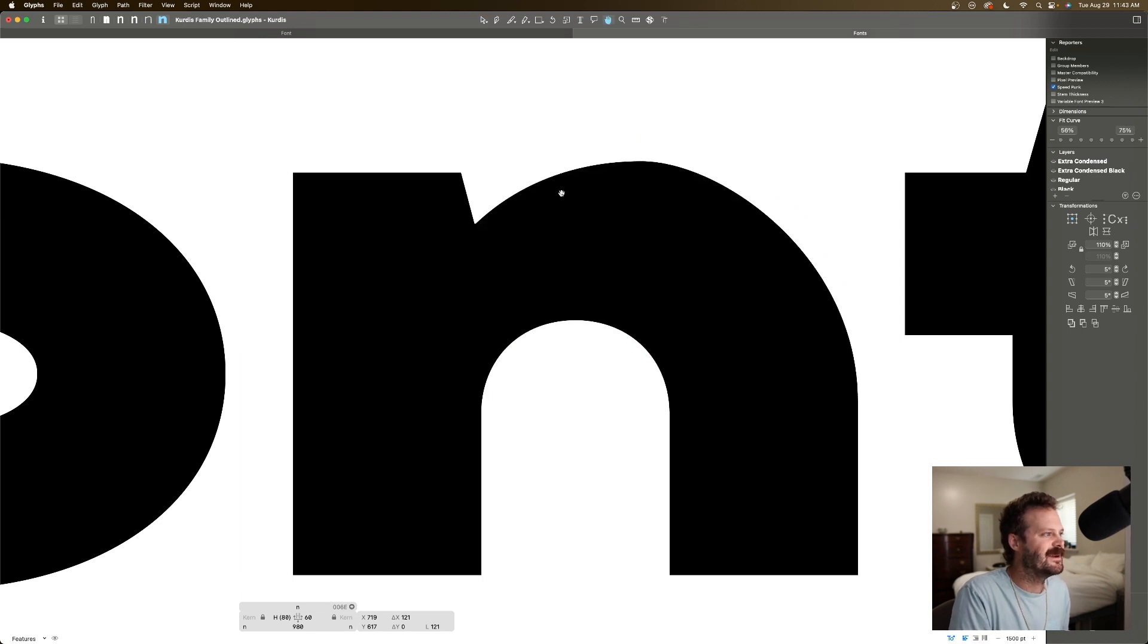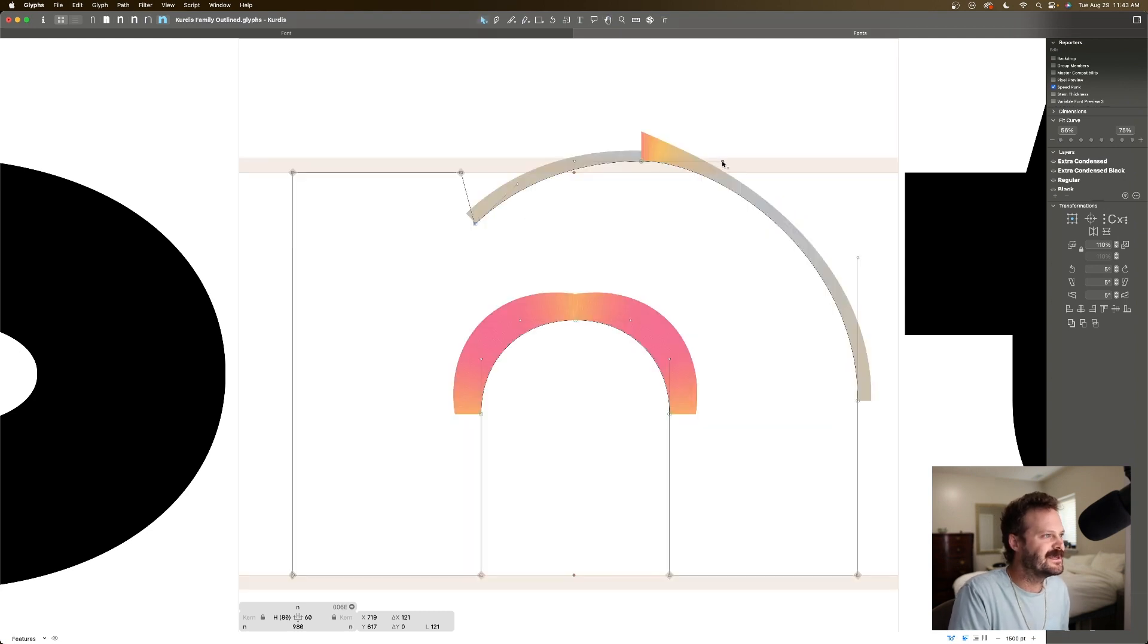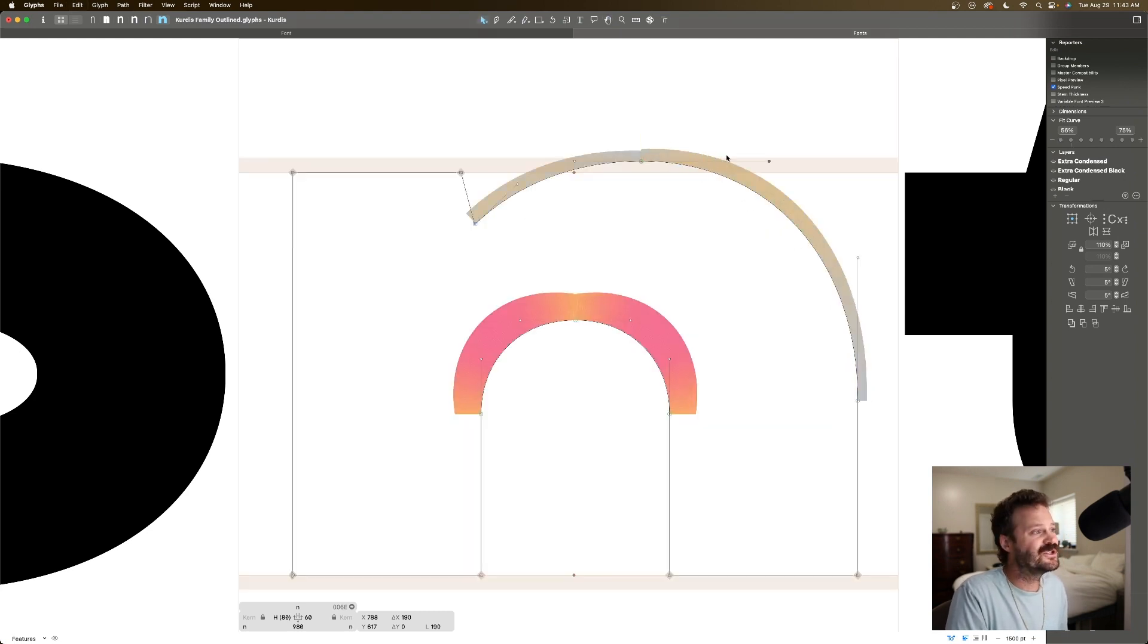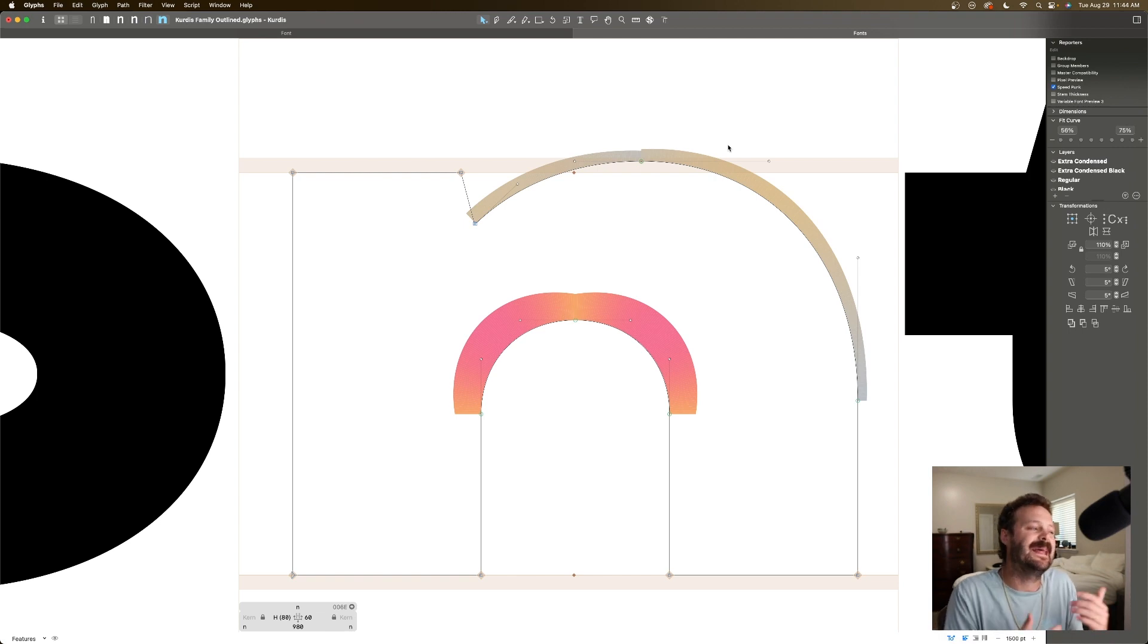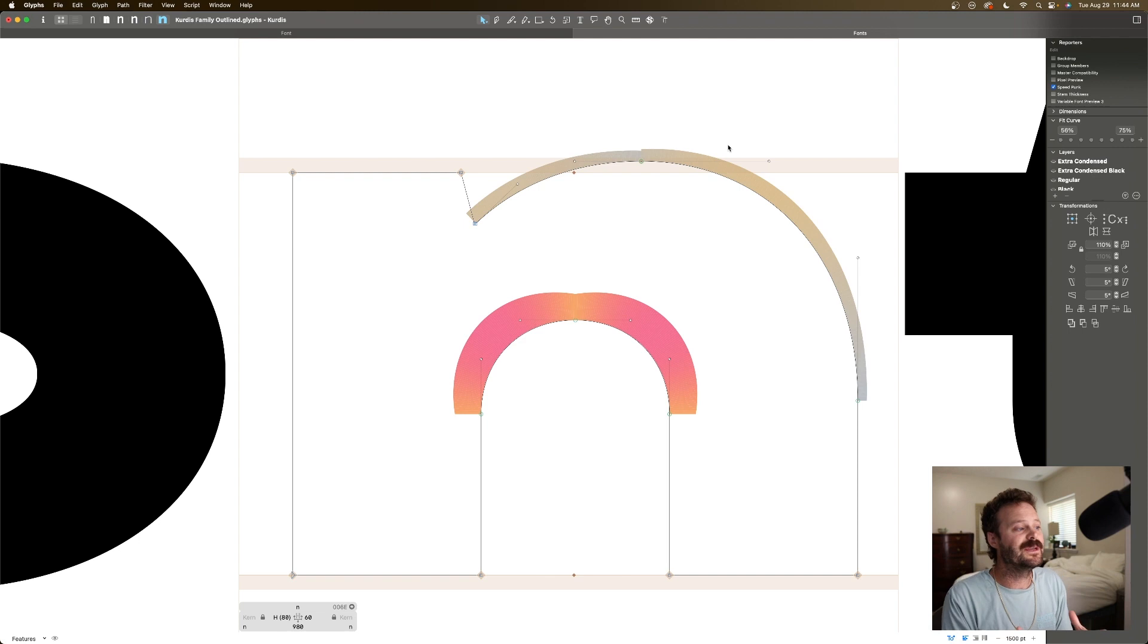And if I preview, ugh, what an ugly curve. So Speedpunk is super valuable in that it helps you design even harmonious curves.